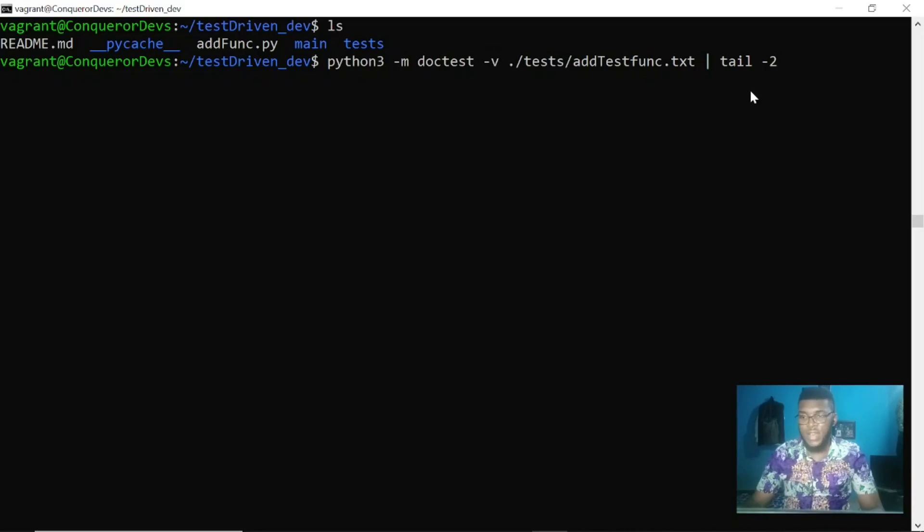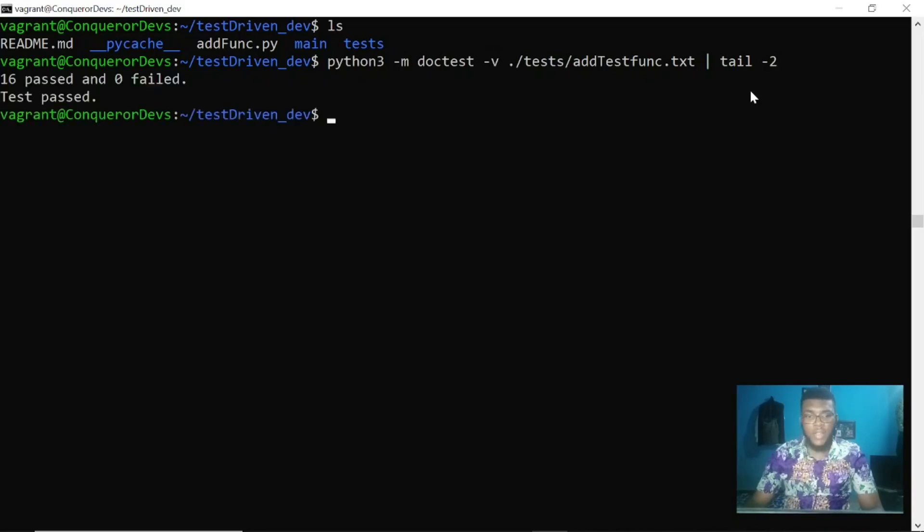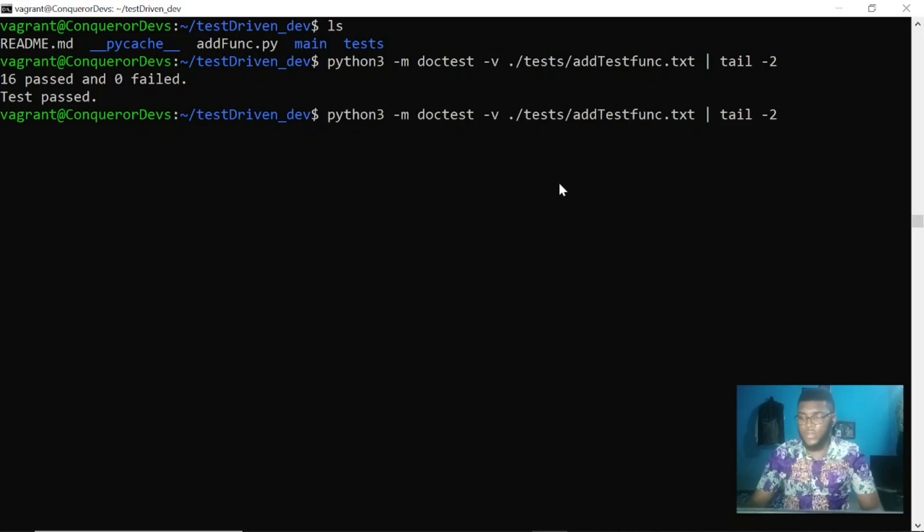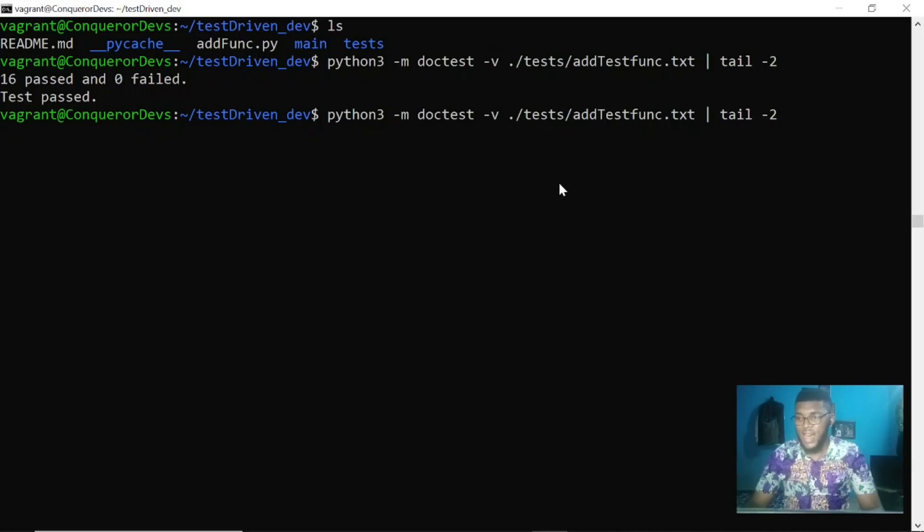When I run it, I can see 16 passed and 0 failed. The tail command displays the last 10 lines, and by specifying minus two, I have tail display the last two lines of that file.